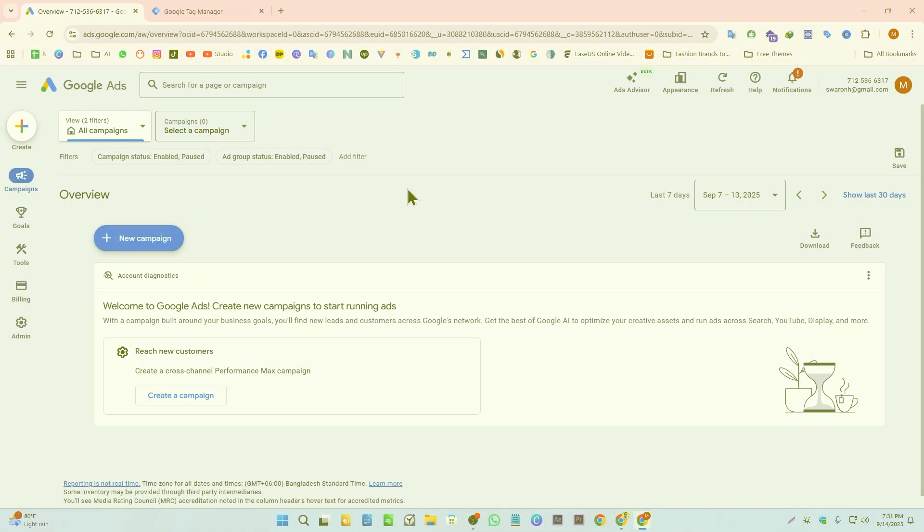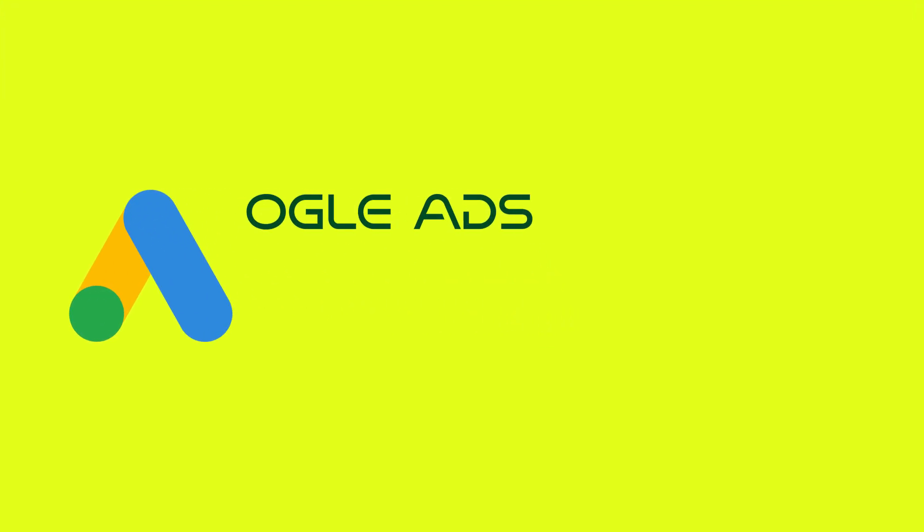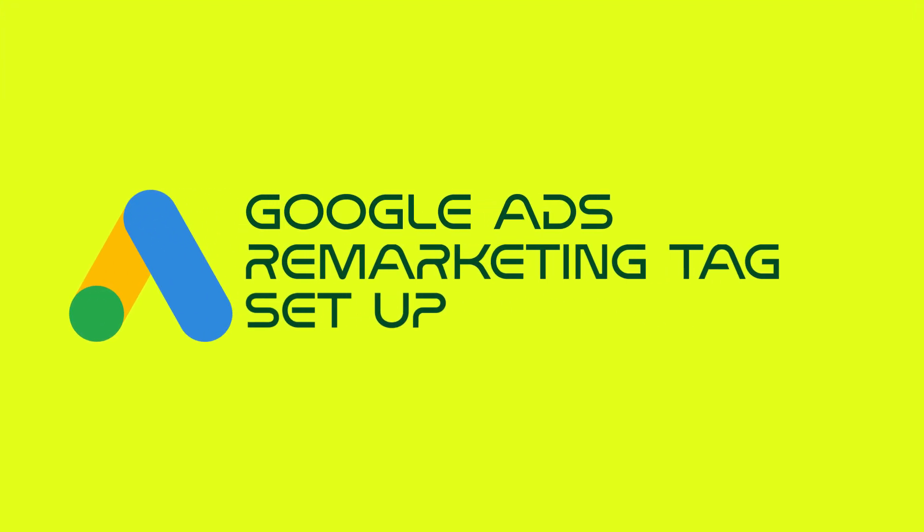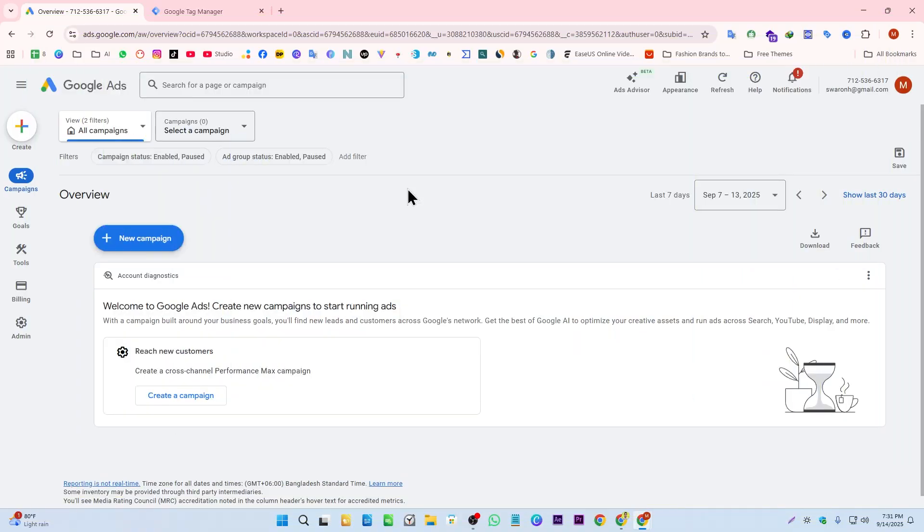Hello everyone, in this video tutorial we're going to learn how to set up Google Ads remarketing tag. Google has recently changed their way of setting up the remarketing tag, so let me show you how you can set it up.